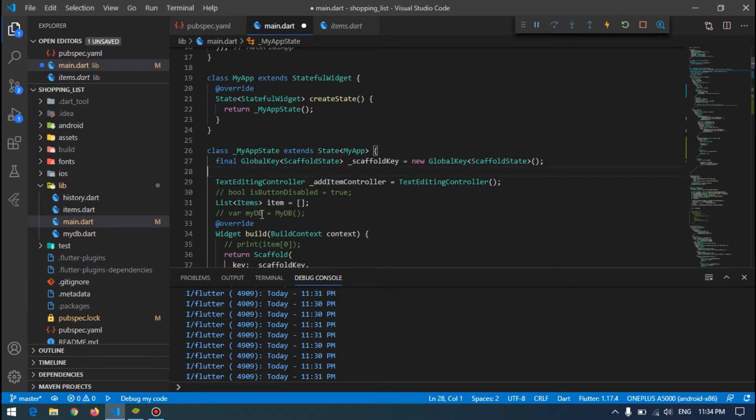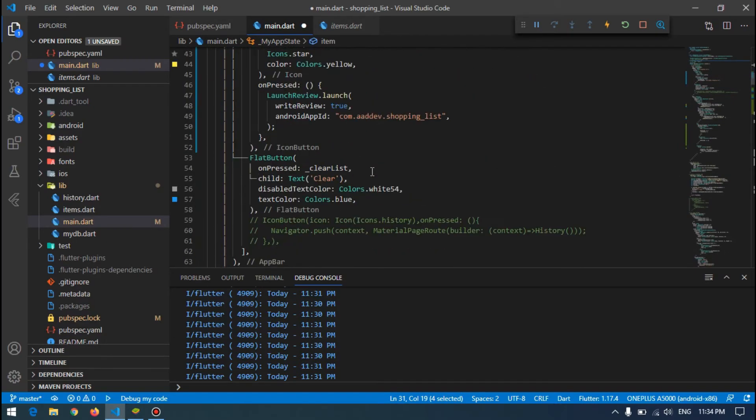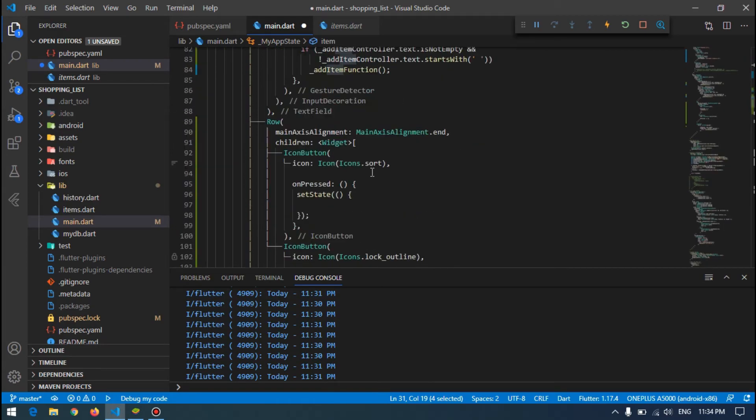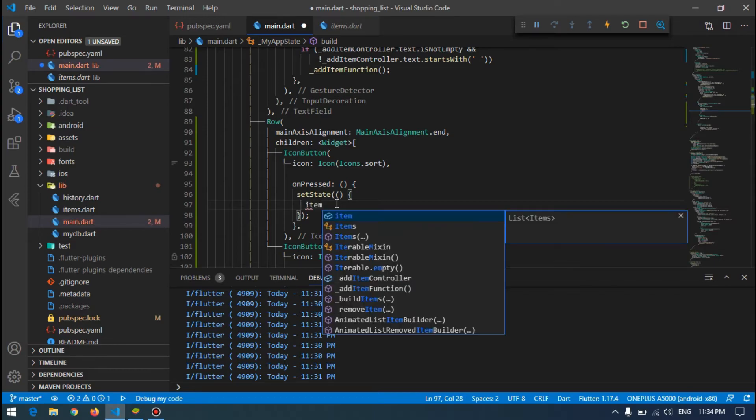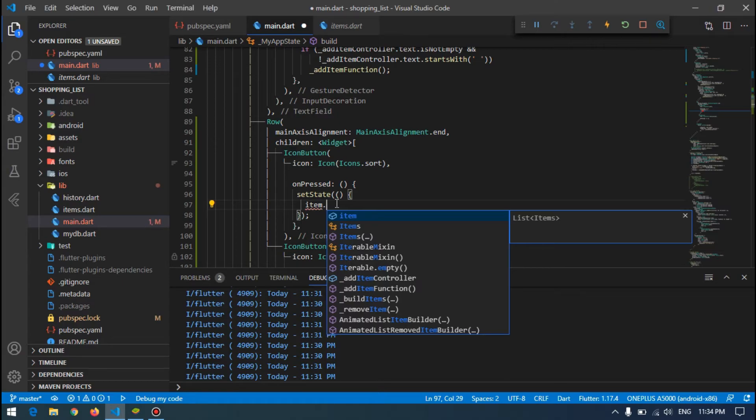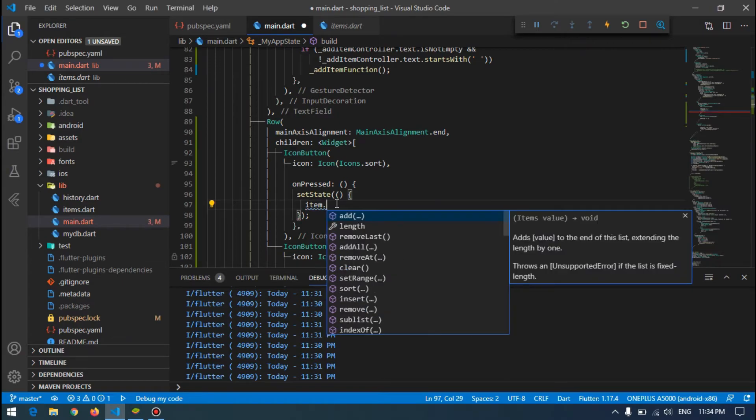How we can do that, I will show you. Here inside this set state, I will do like items = items.reverse, but I have to assign this dot to list.